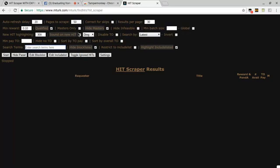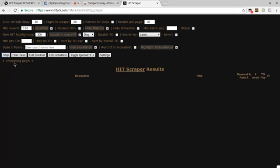You want to make sure you check to qualify. If you're masters, you can check the masters only. If you're not masters, you can hide the masters. Sign on new hit, make sure you check it. Then go. The screen is the sound you want it to make. Then you will press the start button and it'll start scraping looking for some hits for you.